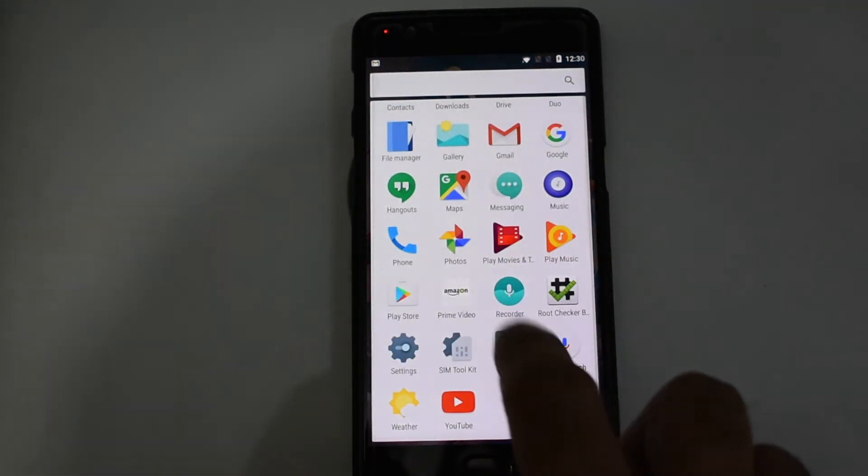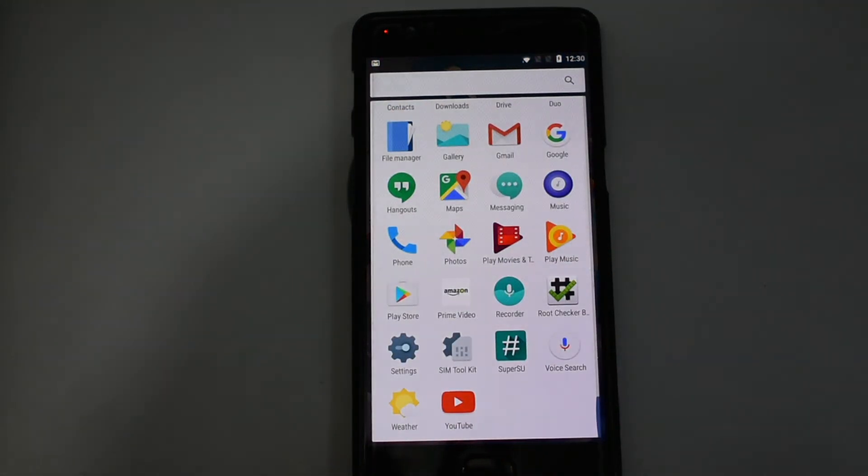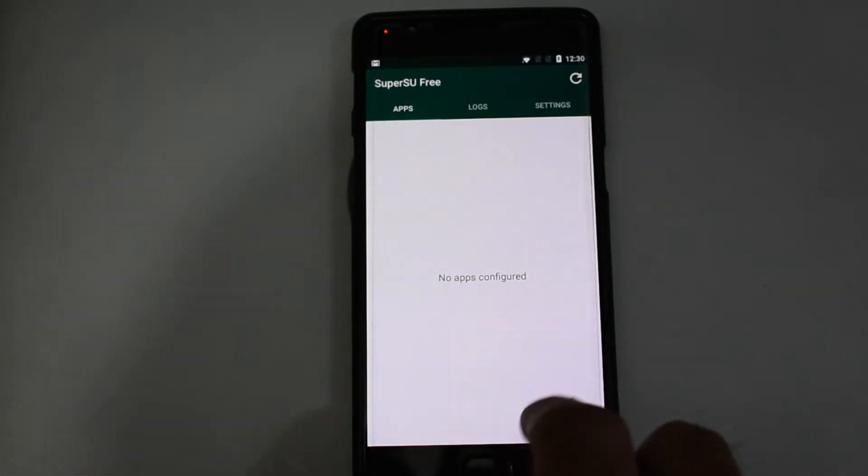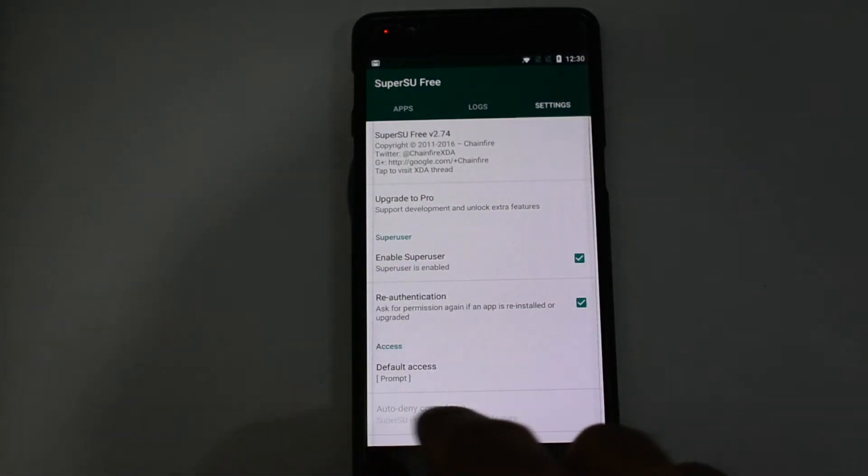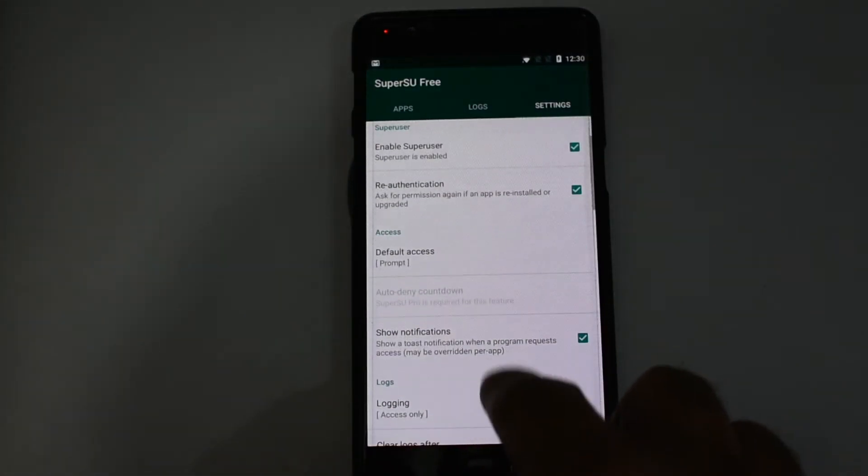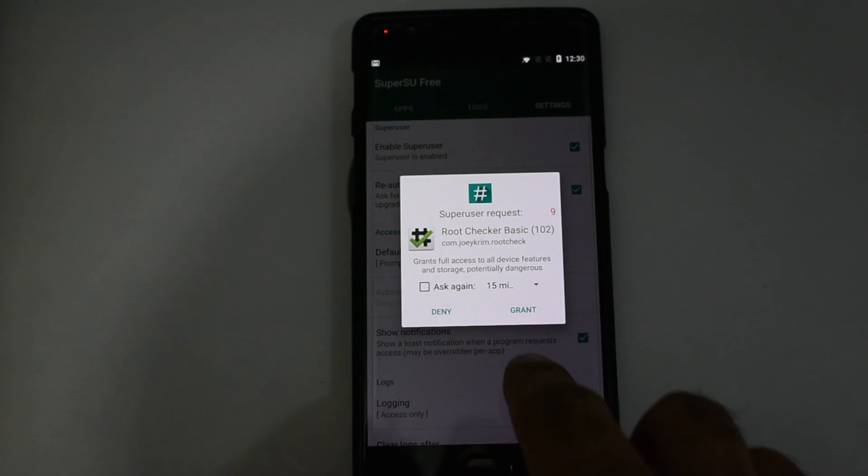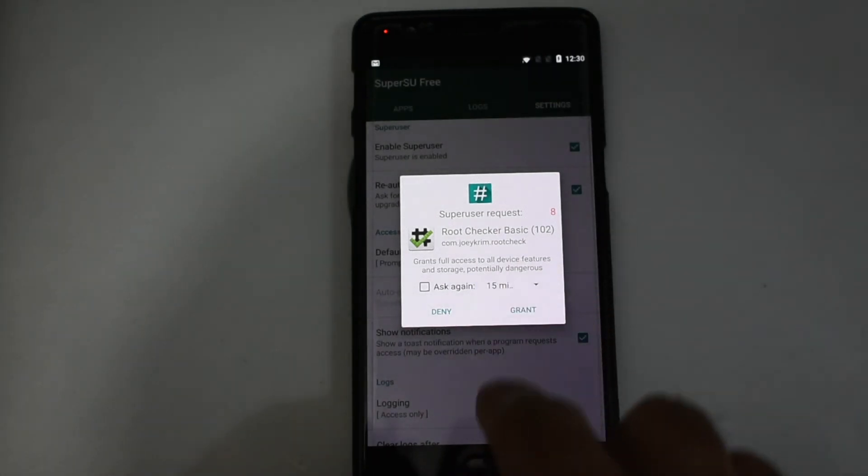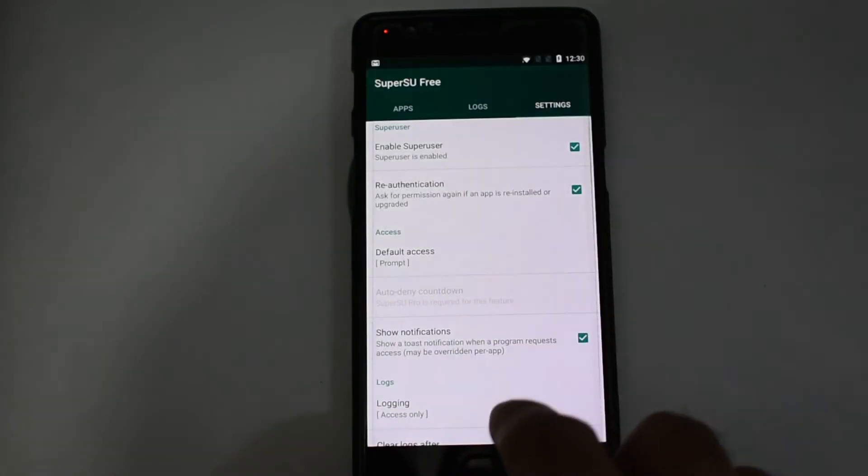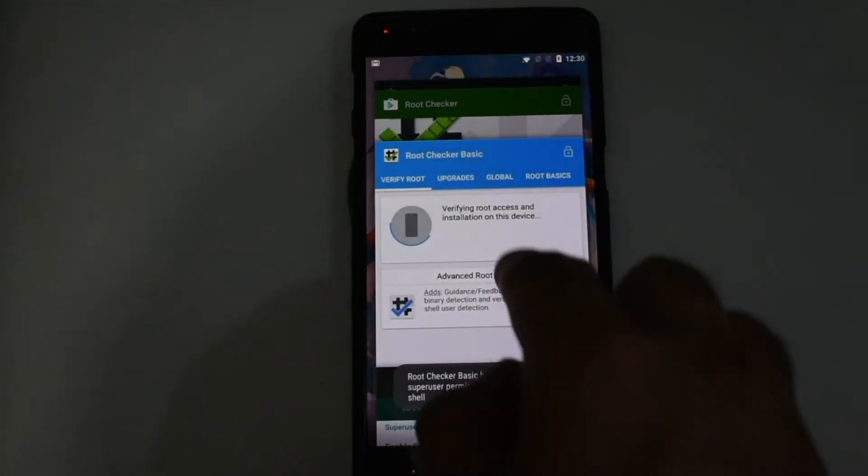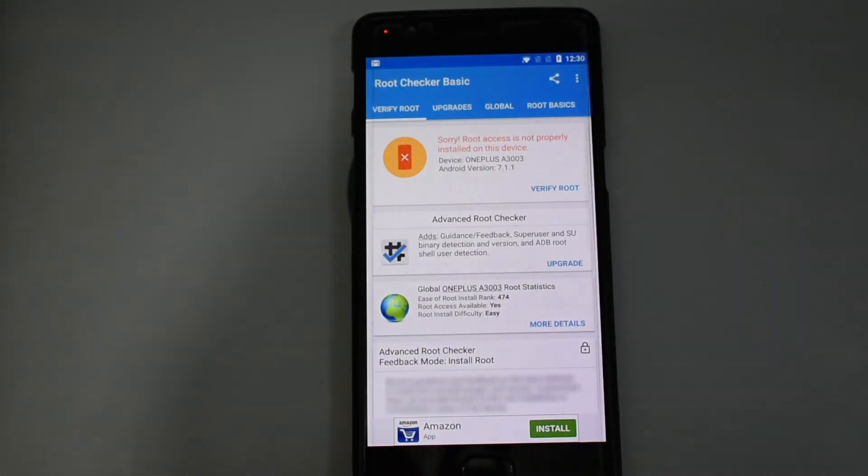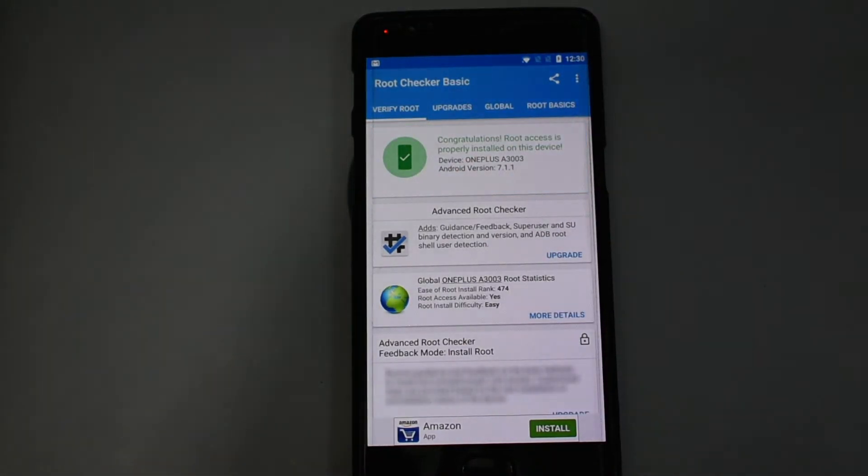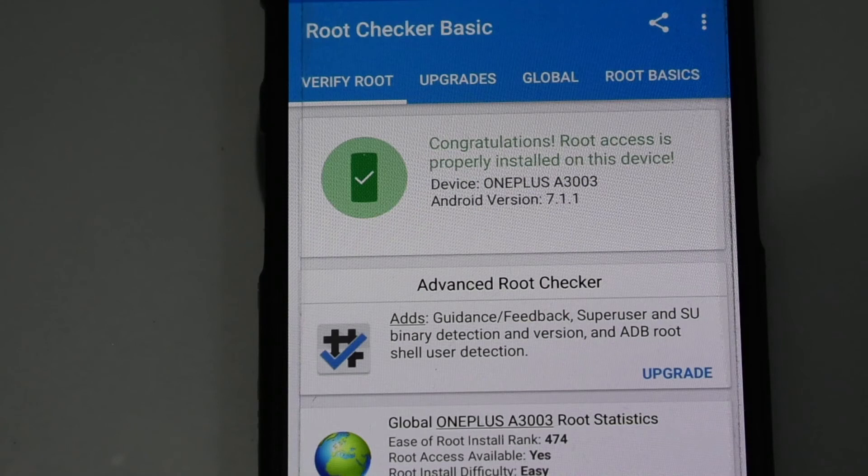So open SuperSU file. As you can see, Root Checker is now requesting root access from SuperSU. Just click on grant. Now go back to the Root Checker and click on verify root again. And now you can see that the root access has been verified.